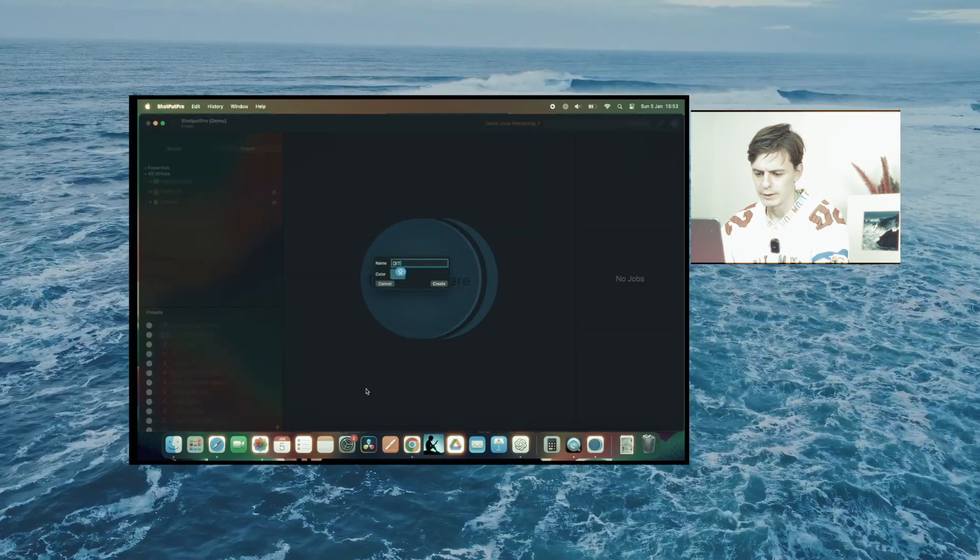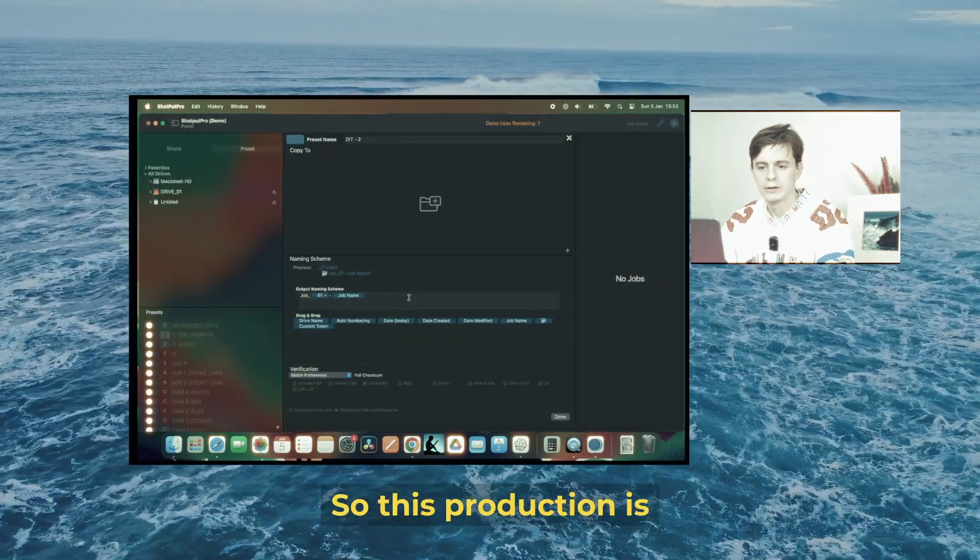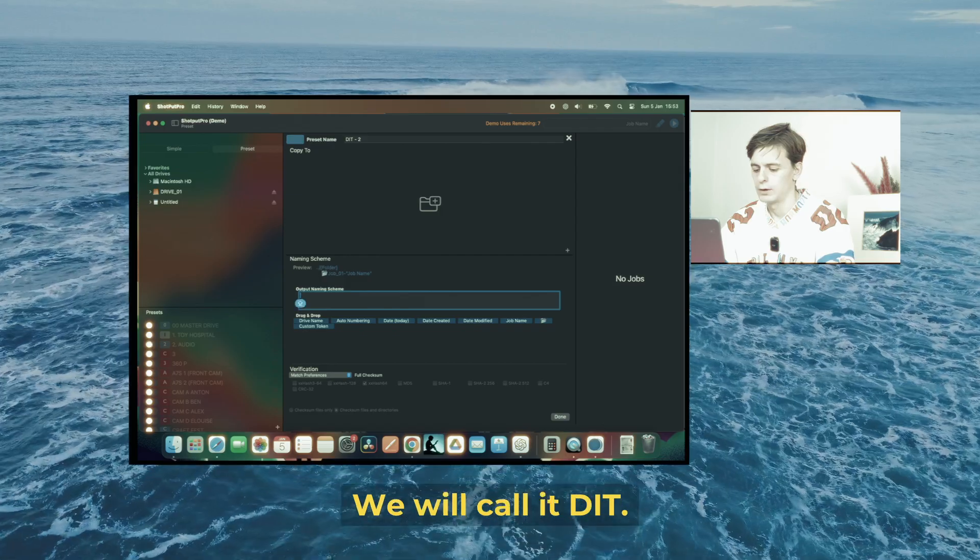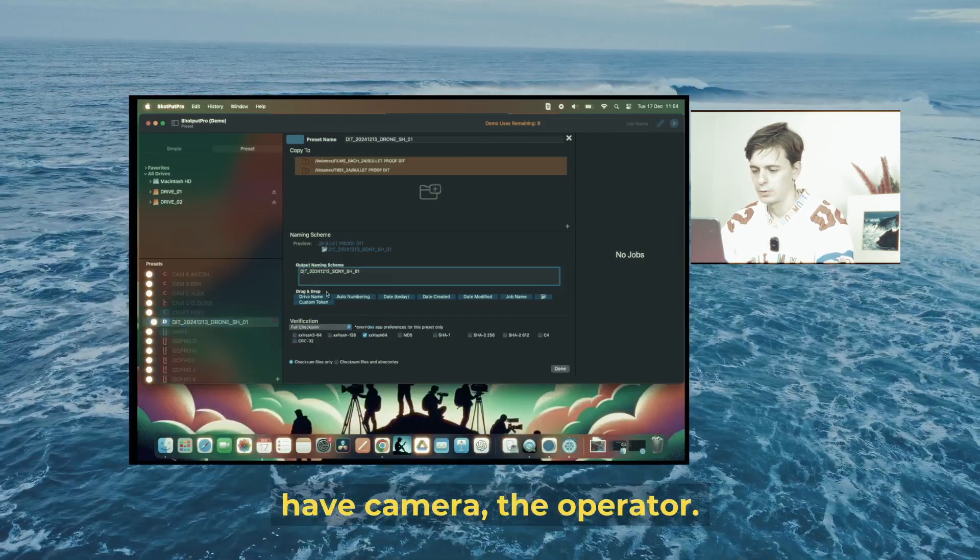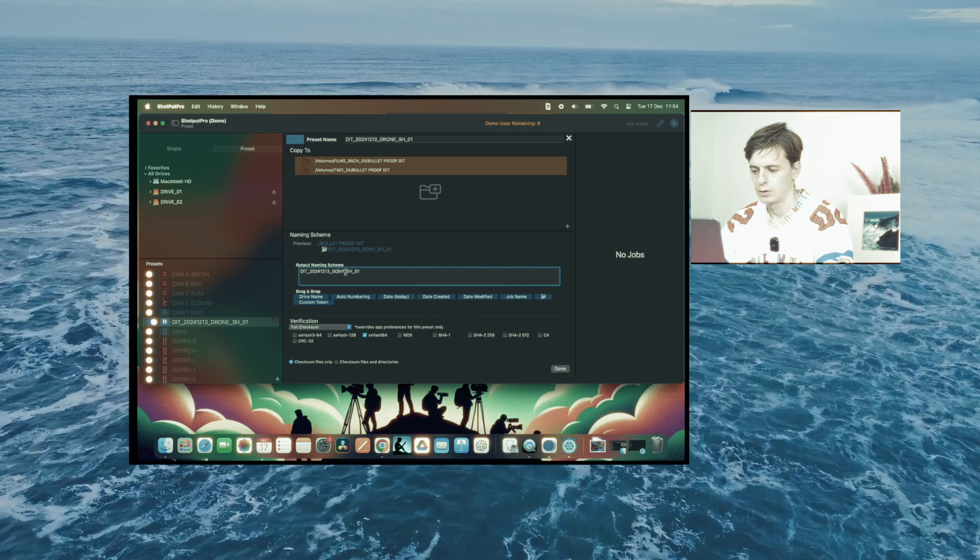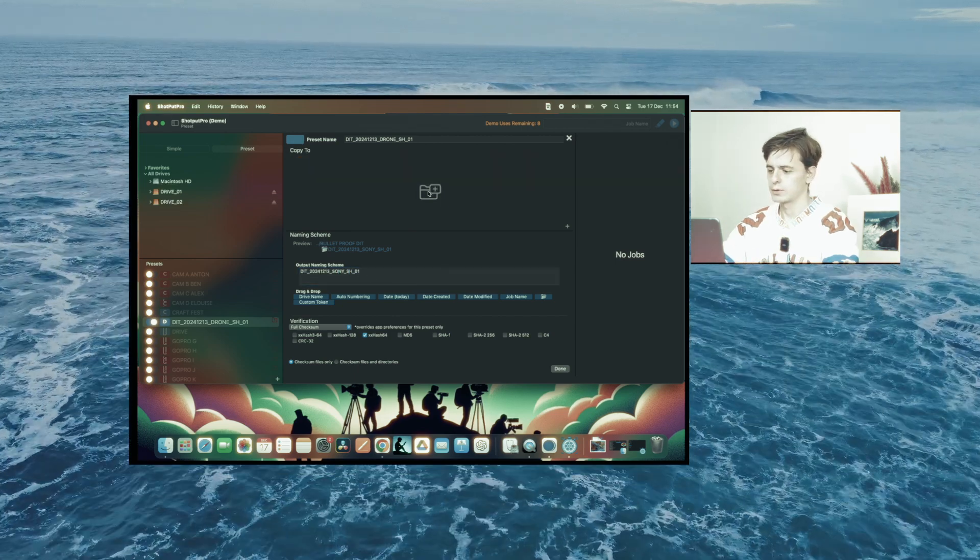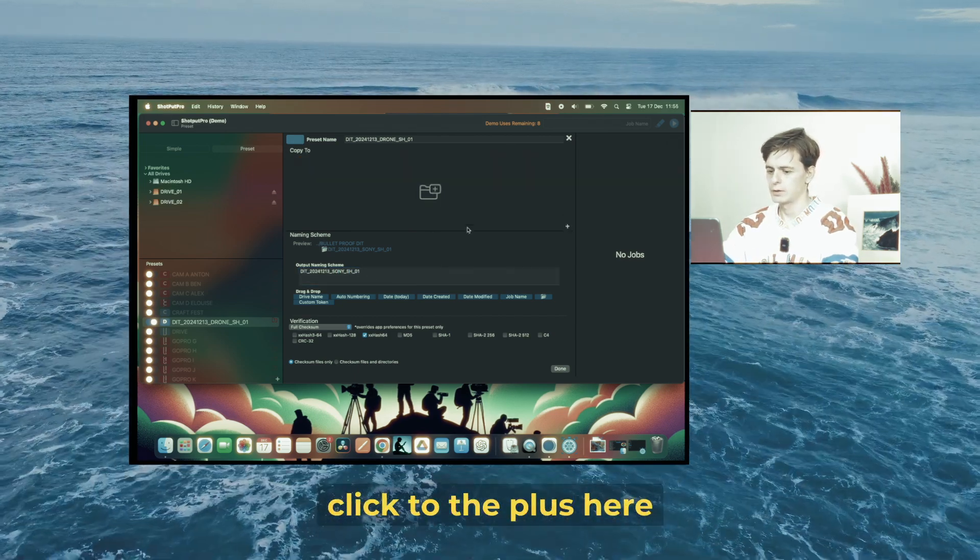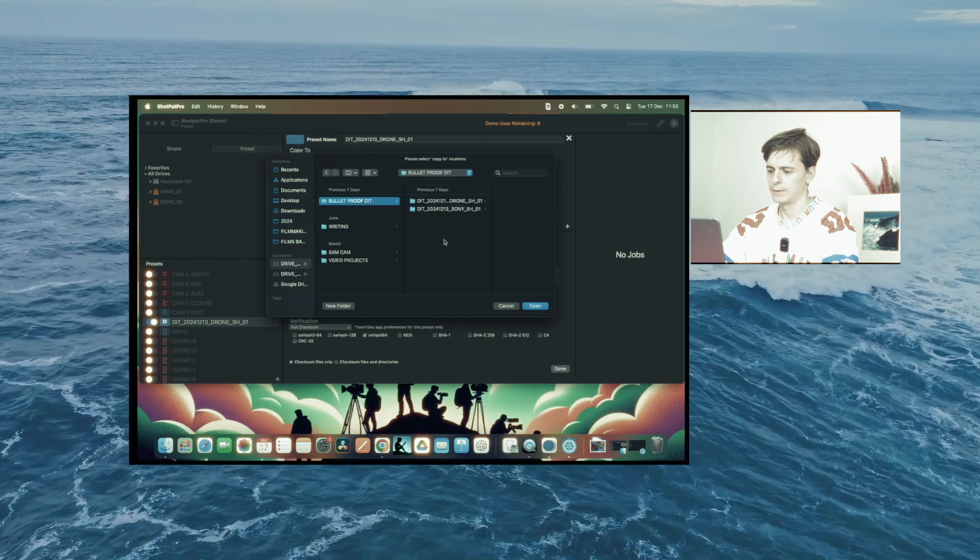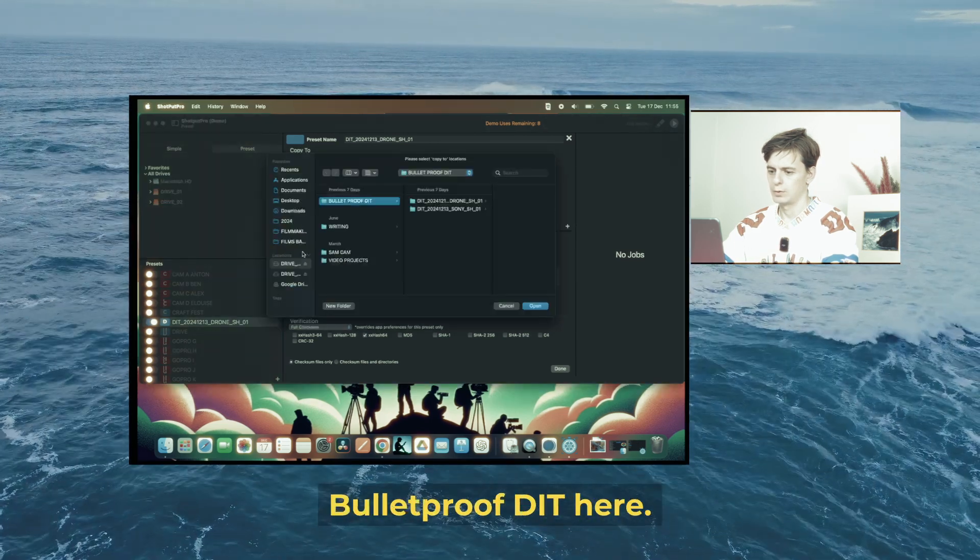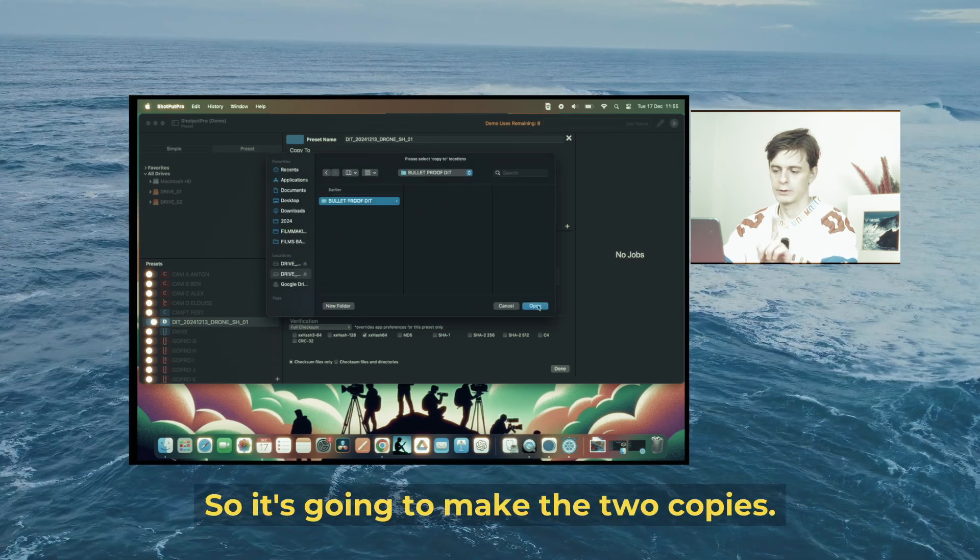We're going to make a new preset. This production is Bulletproof DIT—we'll call it DIT—then the date, camera, operator, and card number. I need to make sure it's going to my drives, so I'll click the plus here and send it to Bulletproof DIT here, and also here, so it makes two copies.